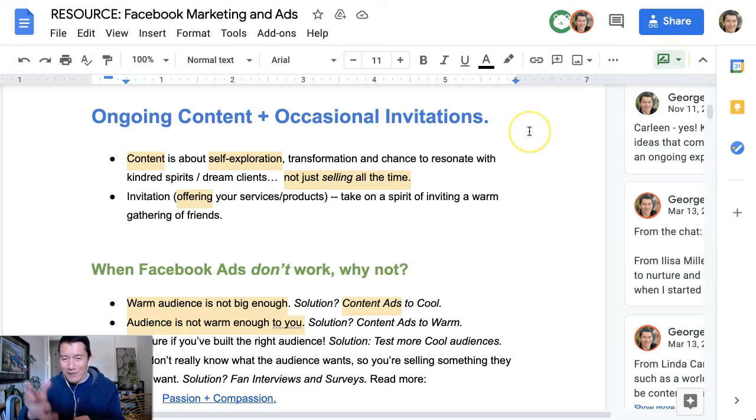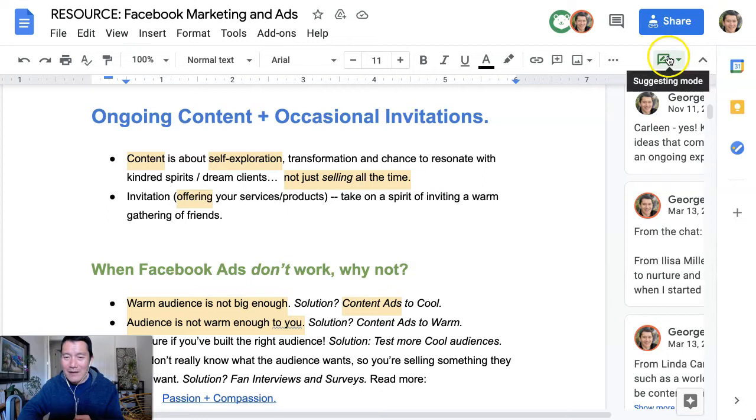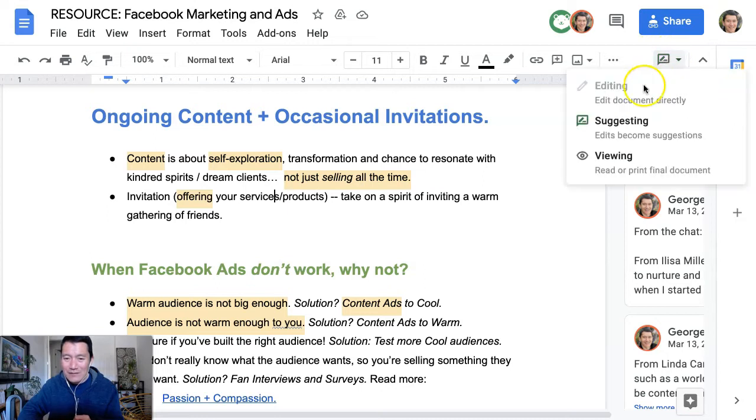Suggesting mode means you can make comments like the other students have done. So click on the suggesting mode and select viewing. Let's go ahead and give it a try.